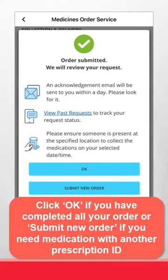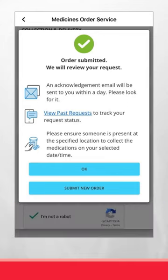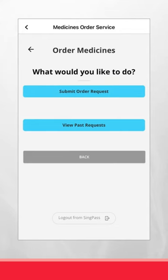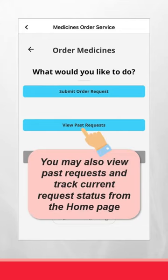Click OK if you have completed all your orders, or submit a new order if you need medication with another prescription ID. Click here to view and track request status. You may also view past requests and track current request statuses from the home page.